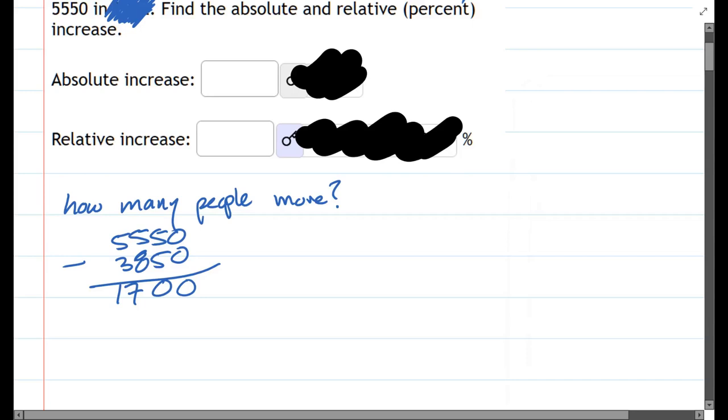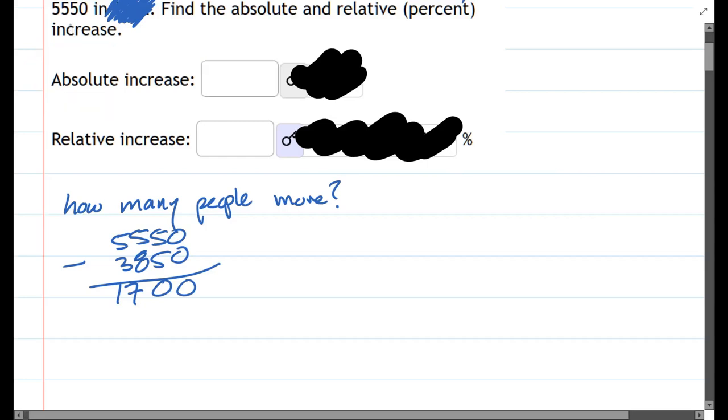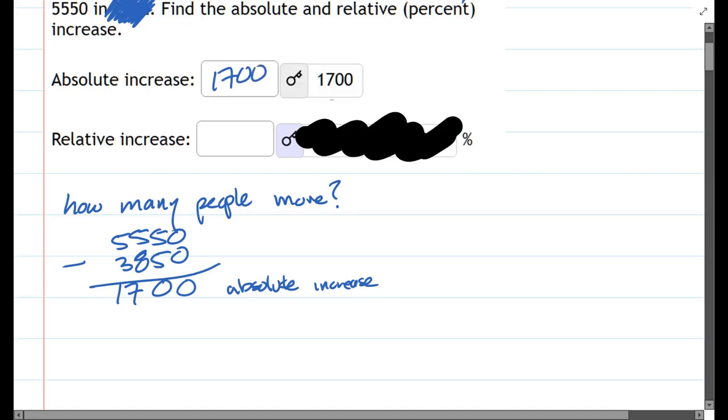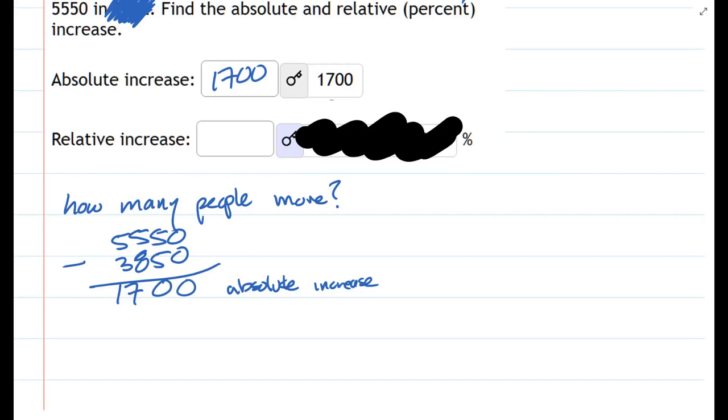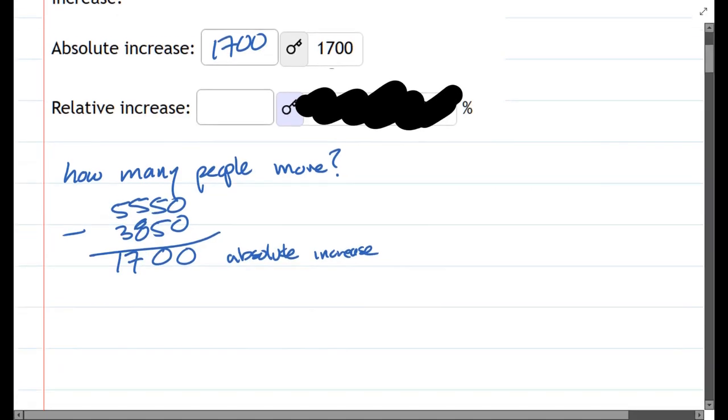So this is how many people more, and that's what's called the absolute increase. It's the number of people more. So that'll be 1,700 and we'll check.